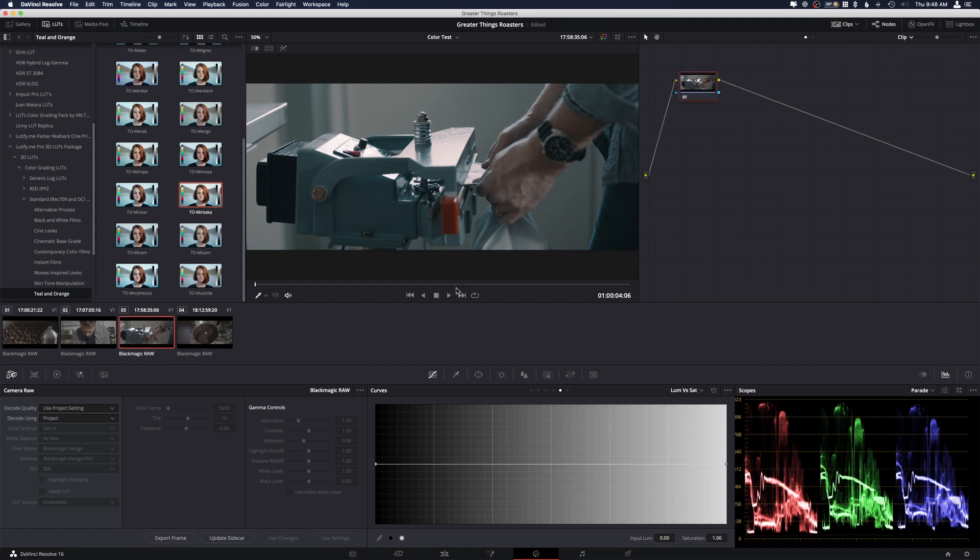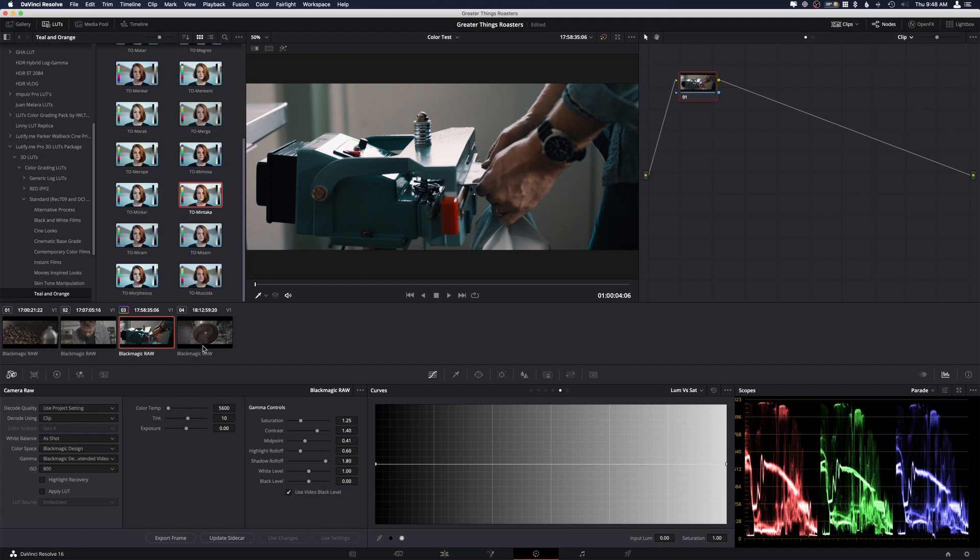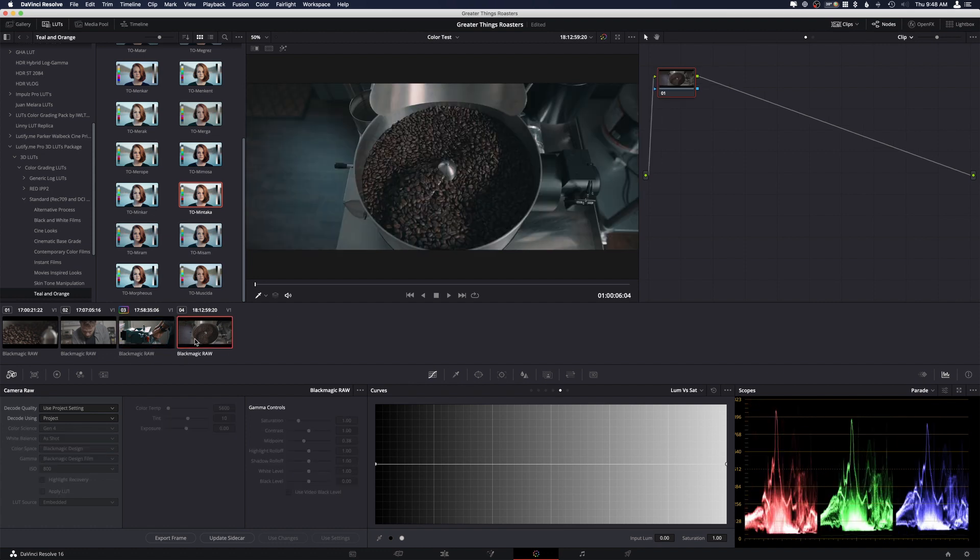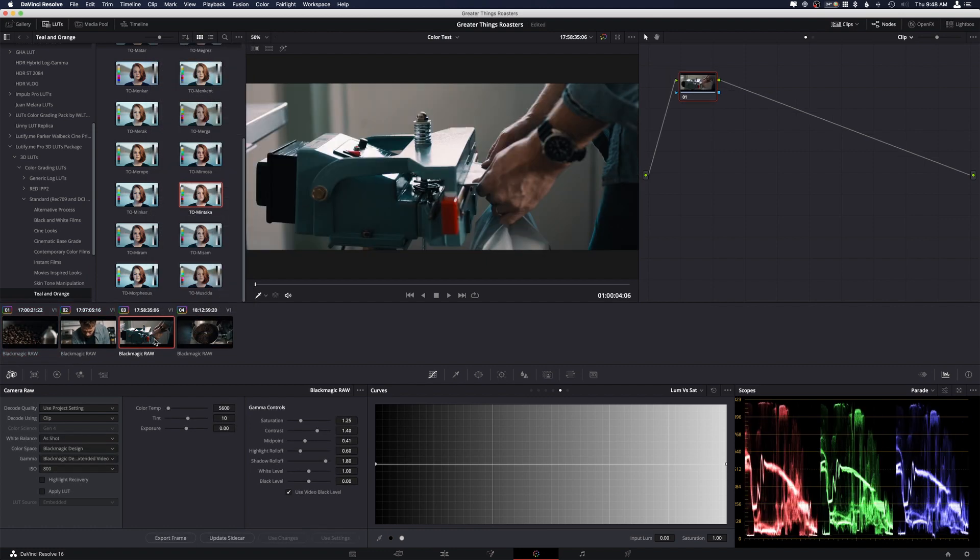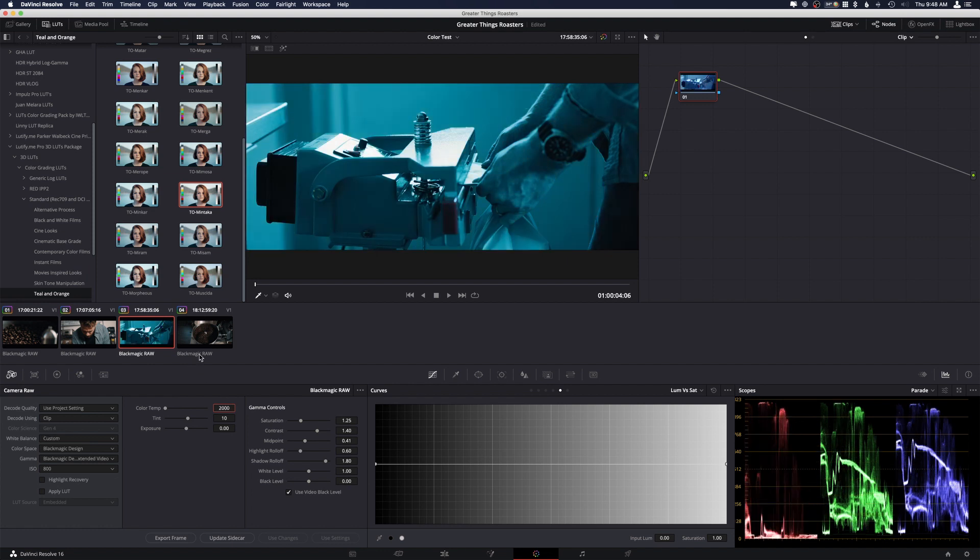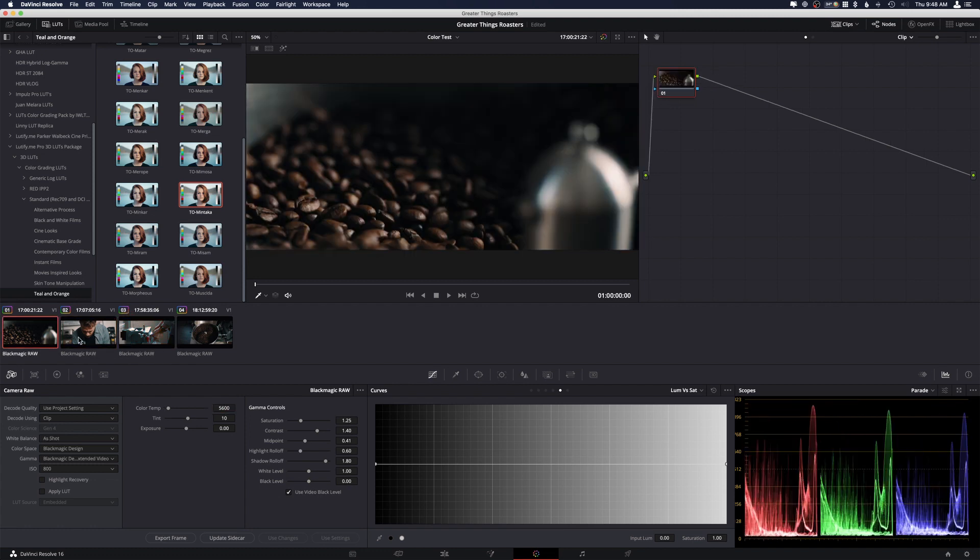So now if we go to our clip, in most of these cases I want to make these Rec.709. We're going to do the extended video just because. And I'm just going to copy that just to be really quick here. And then let's say this one is a little too, we want to warm this one up, so 6,000. That's not right. 6,000.